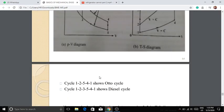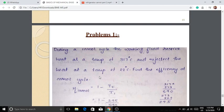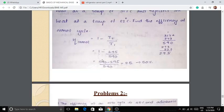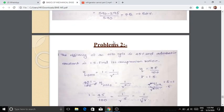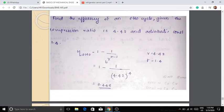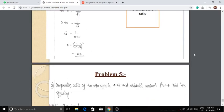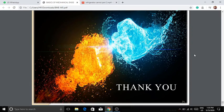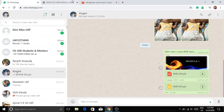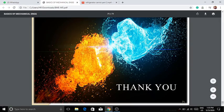We will now solve some problems on the Carnot cycle, Otto cycle, and Diesel cycle. There is an objective type exam of 15 minutes to complete the first module. Thank you.